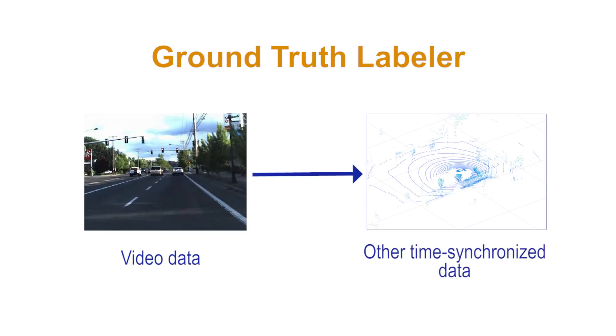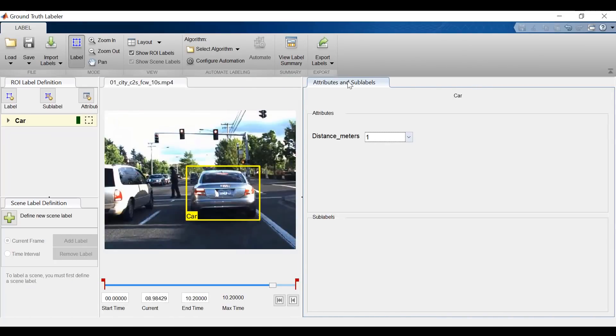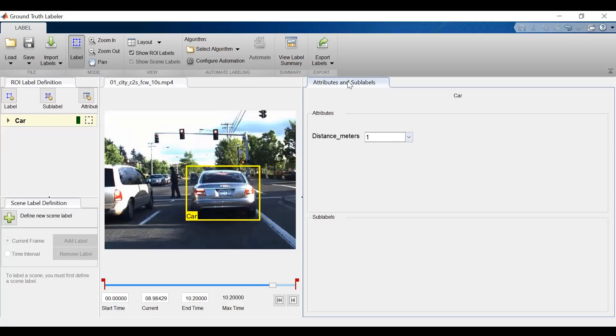We can take information that's easy to visualize in video and use that to label information on our LiDAR sensor. Now we can't do this directly in the app. You'll have to implement some code to achieve this workflow. But the app makes it really easy to identify timestamps and data values through these synchronized visualizations.